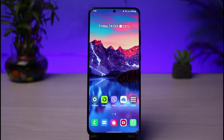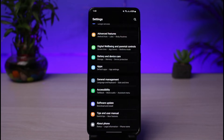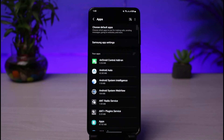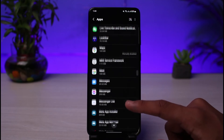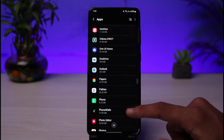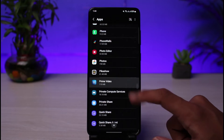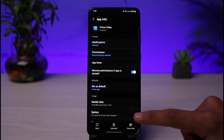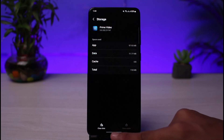First of all, go ahead and open up Settings. Once you're in Settings, look for the option called Apps. Once you go to Apps, look for Prime Video — you can also use the search box on the top right corner of the screen to search for it. Once you find Prime Video, scroll down to Storage, select Storage, and tap Clear Cache.